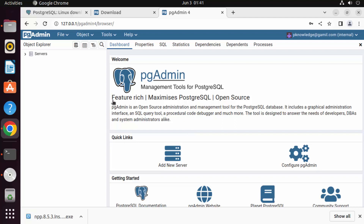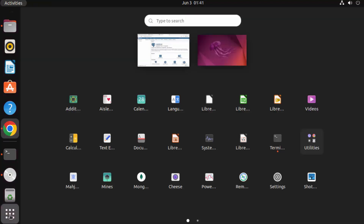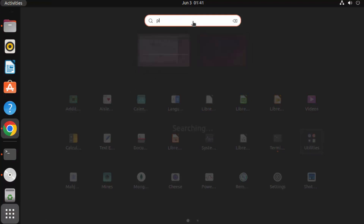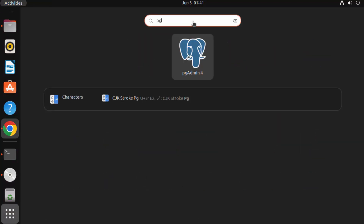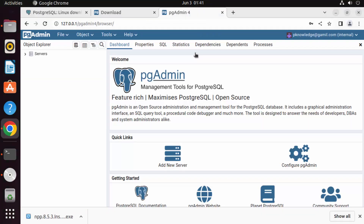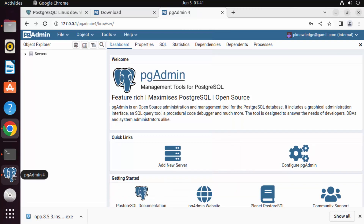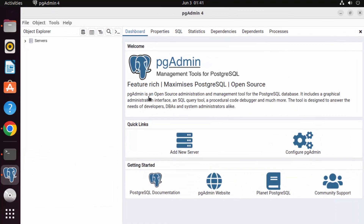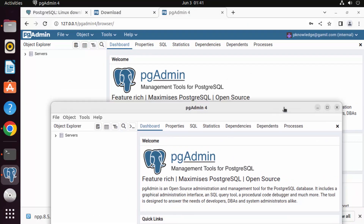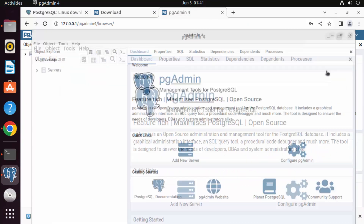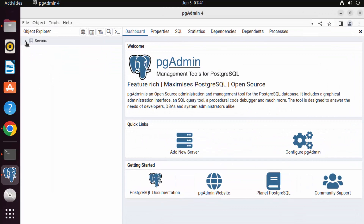You can also open the pgAdmin desktop application by going to Applications, searching for pgAdmin, and clicking the pgAdmin Desktop icon. Both the web and desktop versions look similar, so you can use either one.